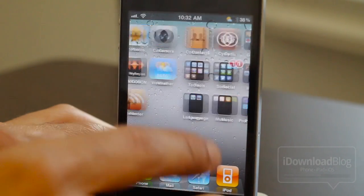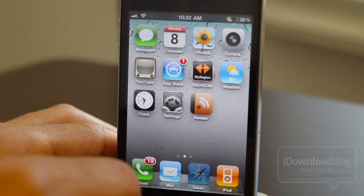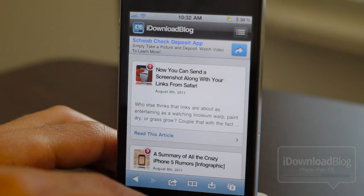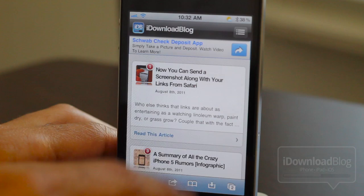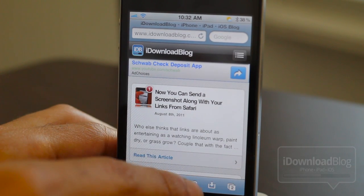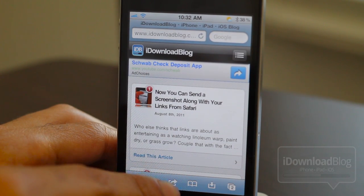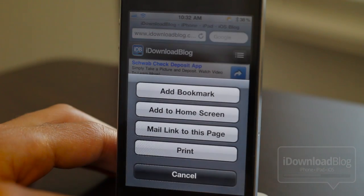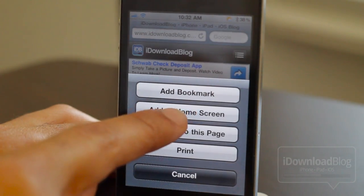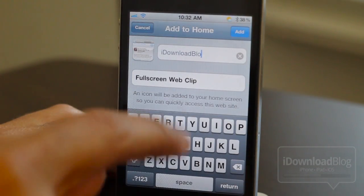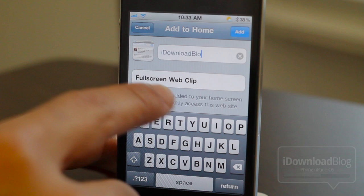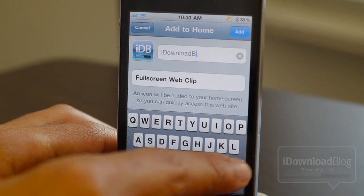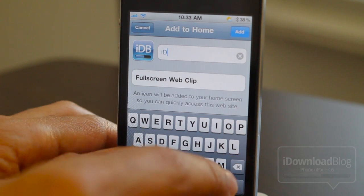Let's go back to the home screen and open up Safari. As you can see, I have iDB loaded up — just the normal Safari browser. Down here you can see the share button. Let's tap that. You can add a bookmark or add it to your home screen, which we're going to do.